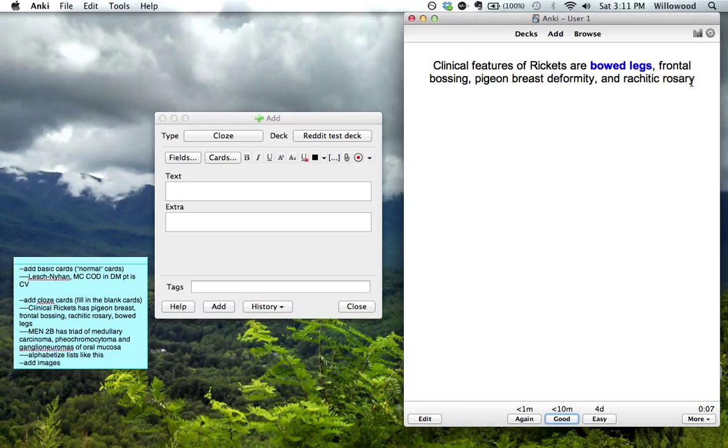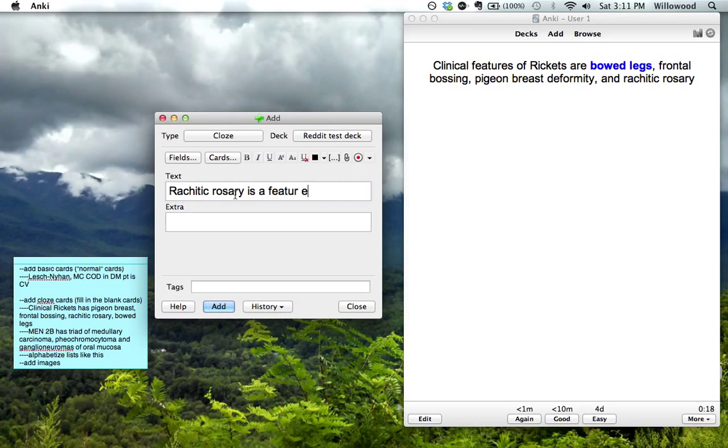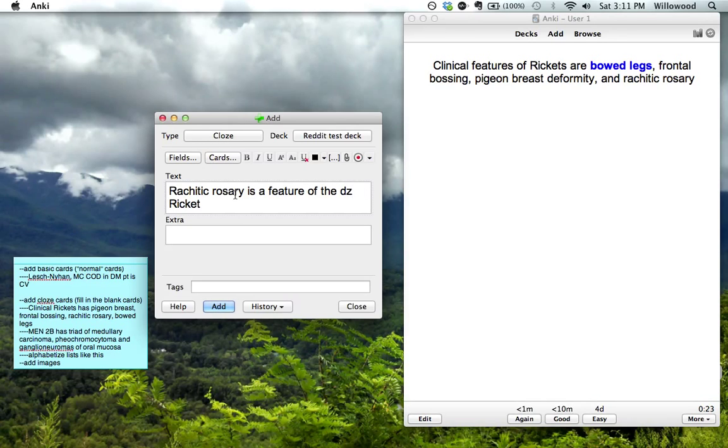What I like to do with... I don't like these. If you make these too long, they get unwieldy. If you're having problems remembering any of these, you can also just go... Rachitic rosary is a feature of disease rickets. So then you make a fill in the blank for this.